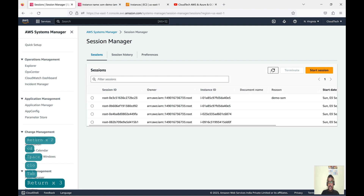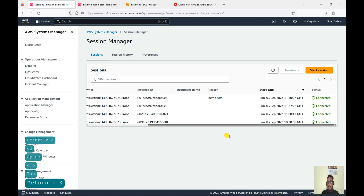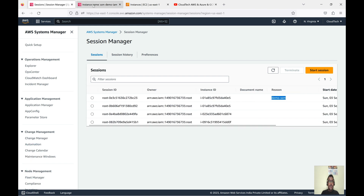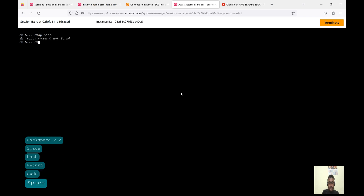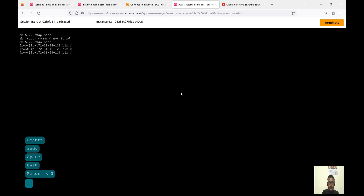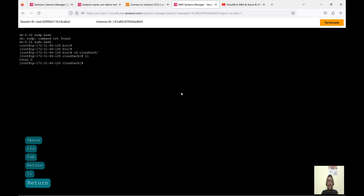We are now connected from the Session Manager console directly. I can run commands like 'mkdir' to demonstrate we have full access. So we are connected from here as well. From the EC2 console Connect button we also showed the connection working. From both places — the EC2 console and the Session Manager console — we can connect to the same instance, and we can see the same session.